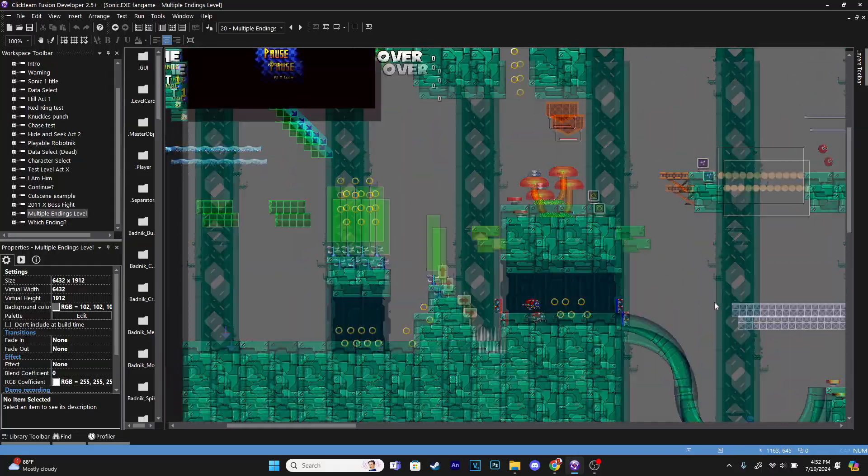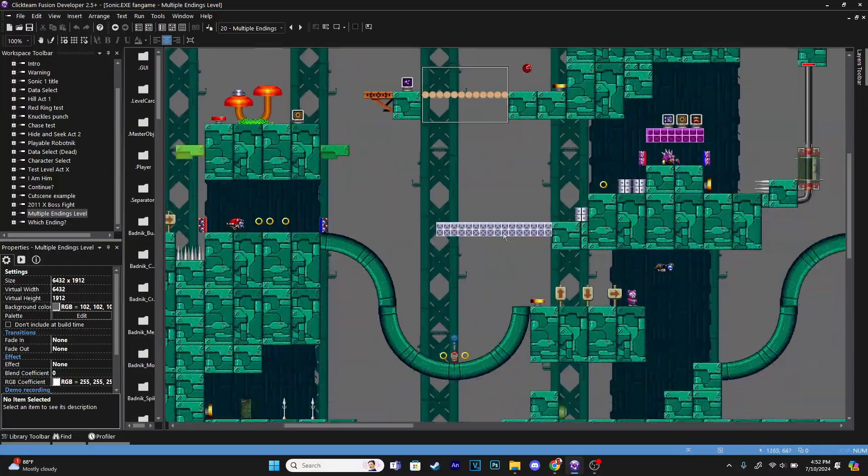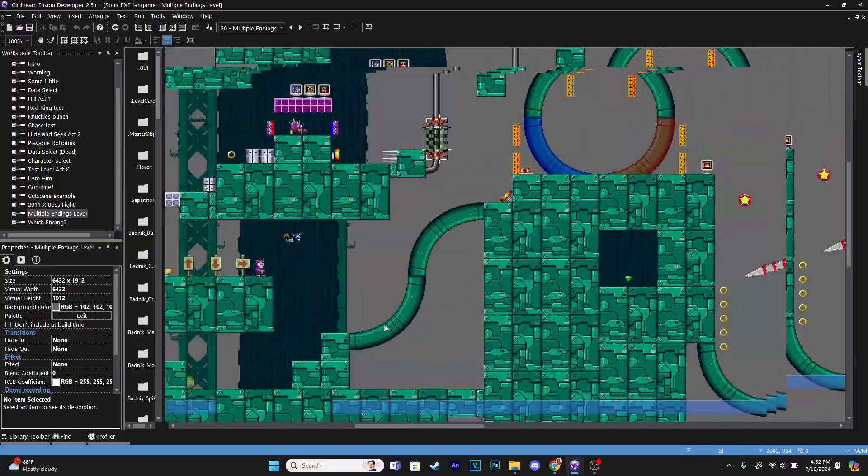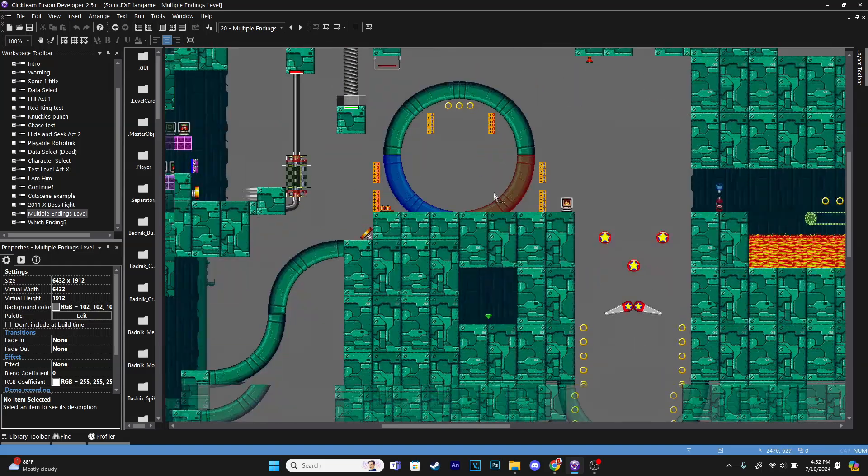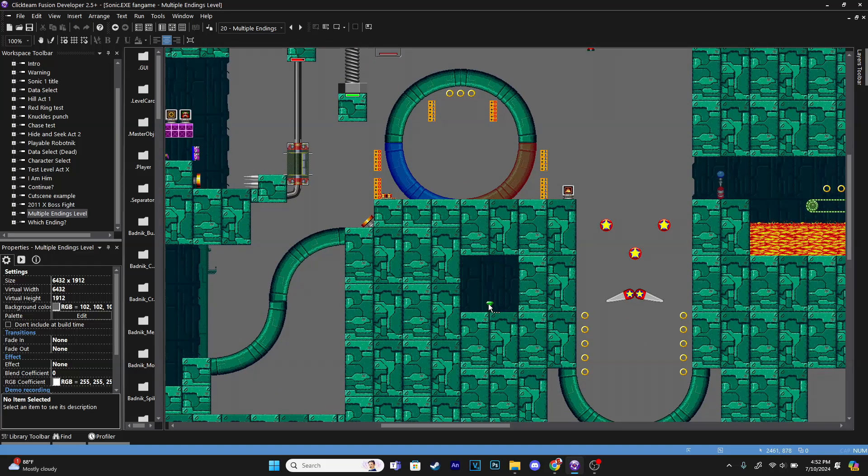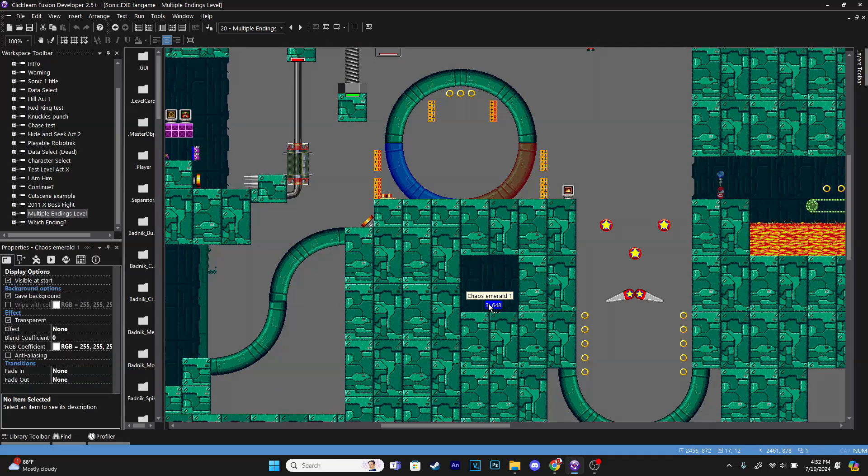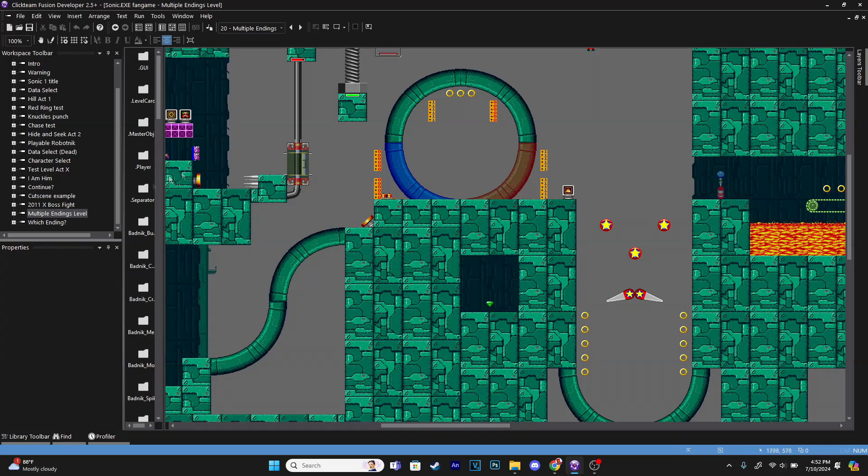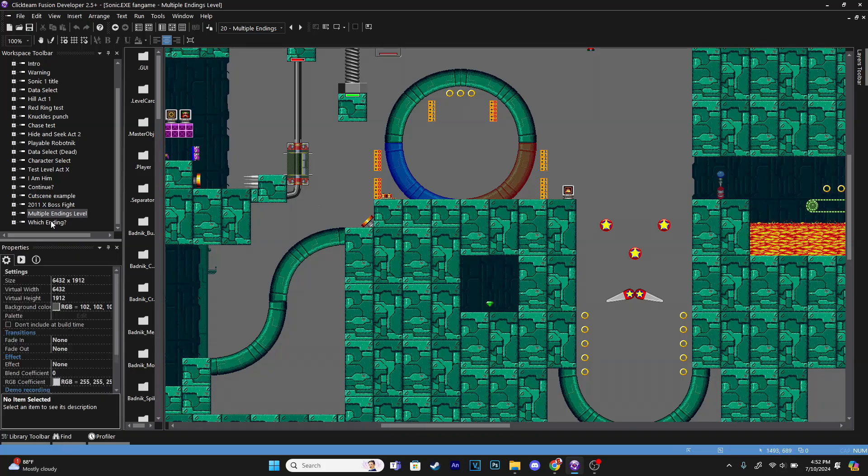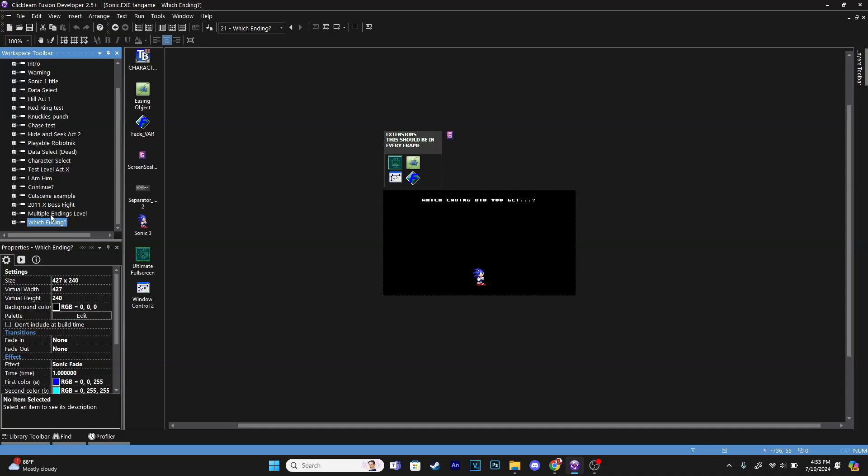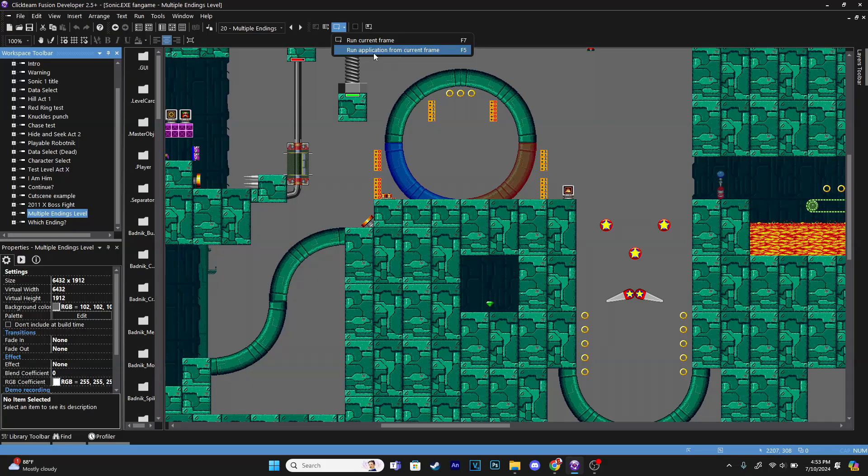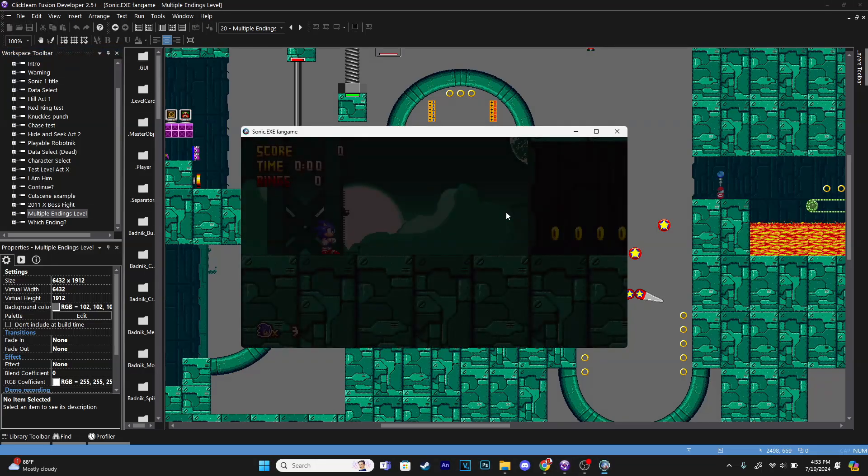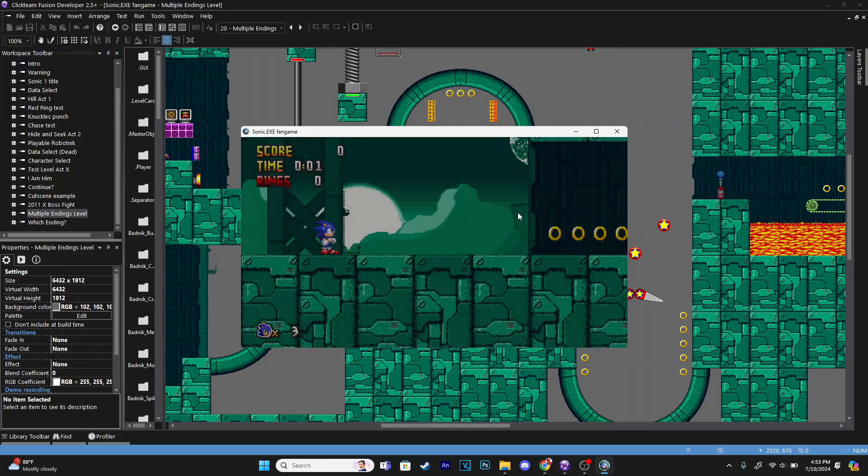This right here is basically just the normal test level Act X, except all of the emeralds are deleted except this one right here. This is going to be our example of what will trigger our secret ending. And then this right here is what shows us which ending we ended up getting. I'll show off what we're going to make and then I'll explain how it works.